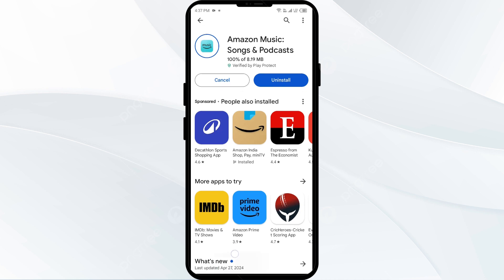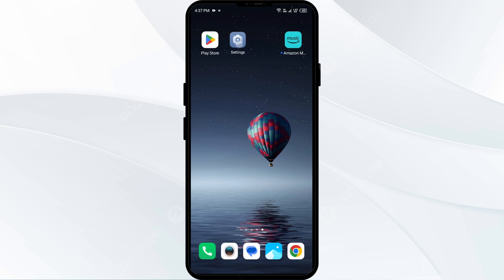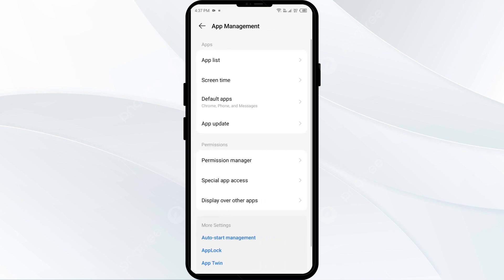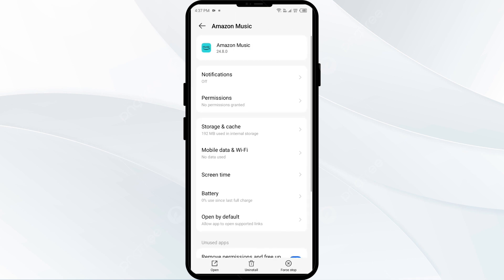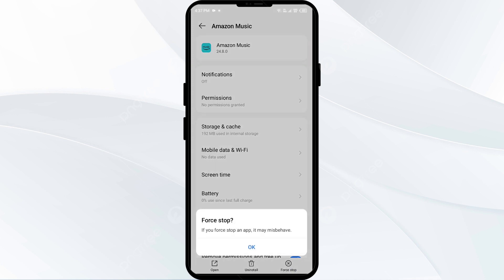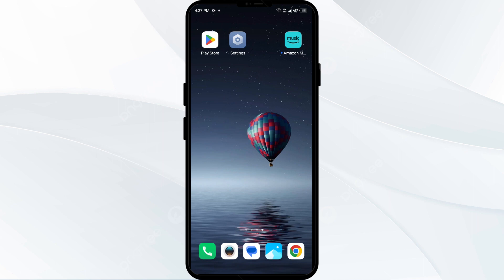The second solution to fix this problem is to force close and restart the Amazon Music app. Go to your phone settings, open App Manager, and then select the Amazon Music app from the app list. Click on Force Stop from the bottom right corner, confirm by clicking OK, and then reopen the app.